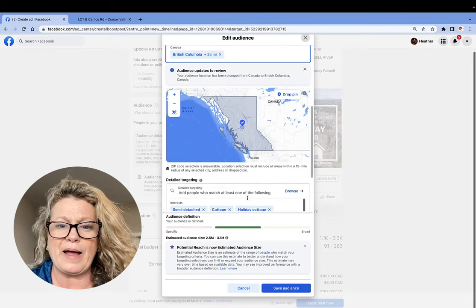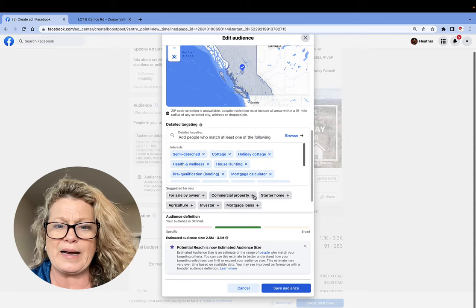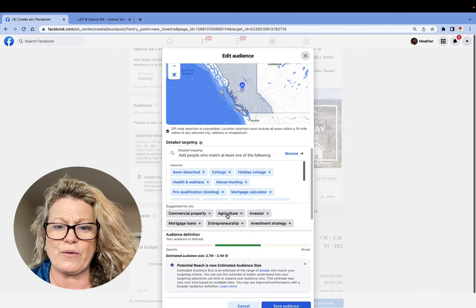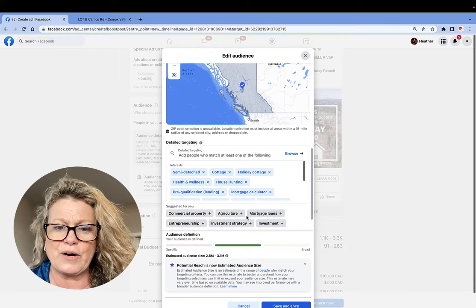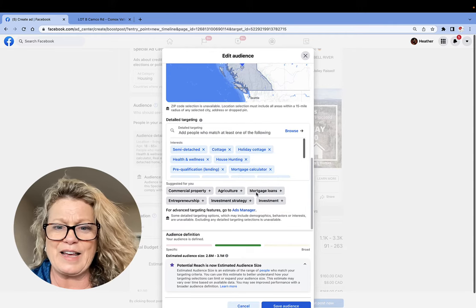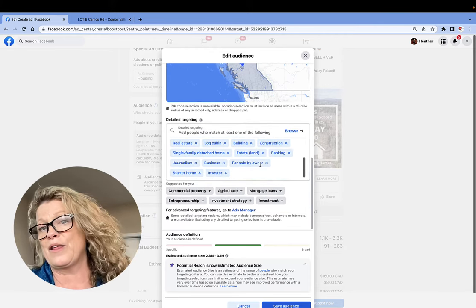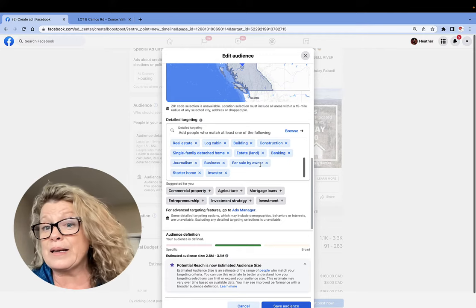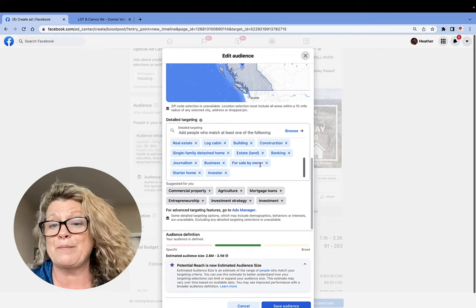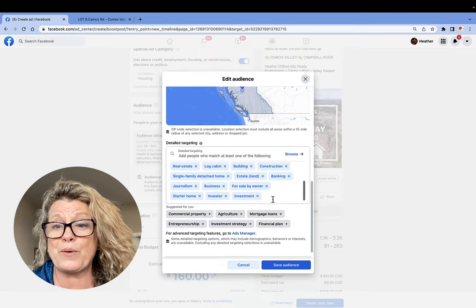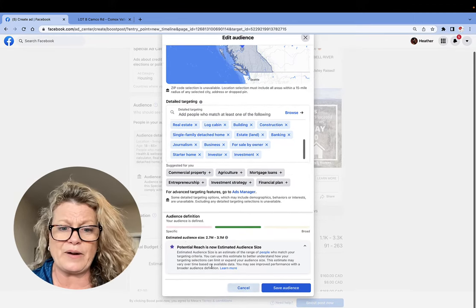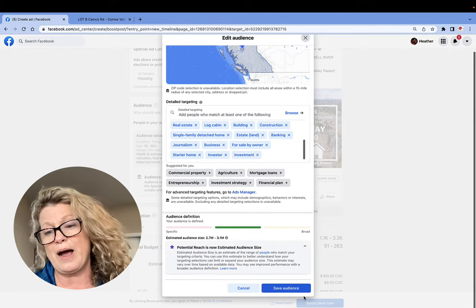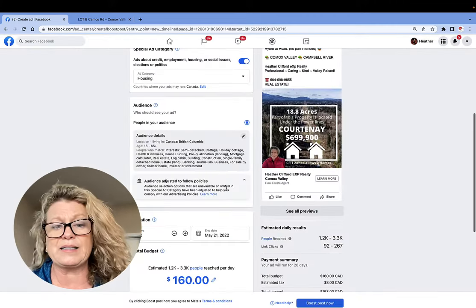British Columbia. And I'm also going to add in here for sale by owner, starter homes, investor. Just anything that would come up that people might be. Real estate, construction, home design. Anything at all that you want to put in there. And what you're really doing is you can notice down here Facebook is saying this is your estimated audience reach. I'm going to go ahead and save that audience.